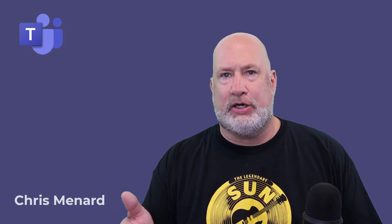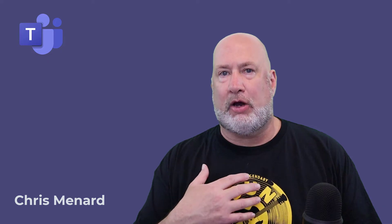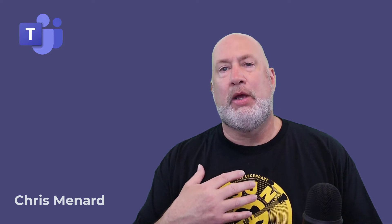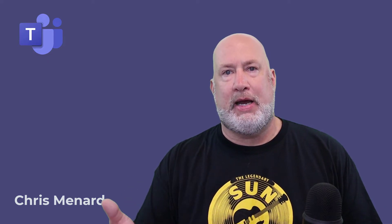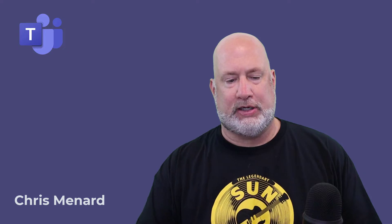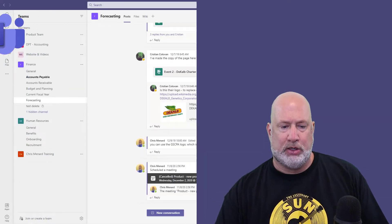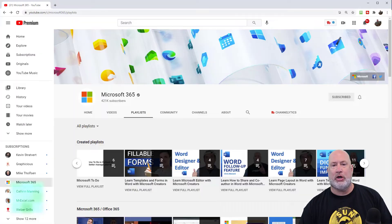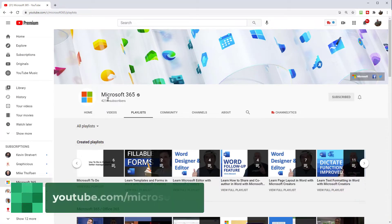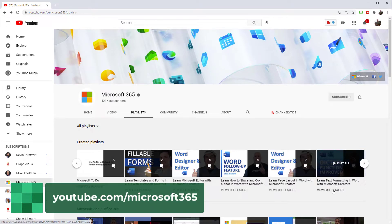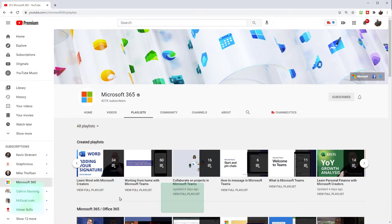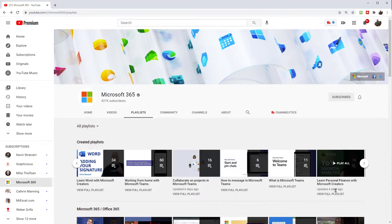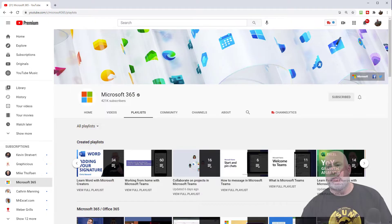I decided to do this because I'm a Microsoft creator, which means some of the videos that I make end up on Microsoft's 365 YouTube channel. Just to quickly show you a couple of them, I'm on Microsoft's 365 channel. Dictate Function Improved, that is my video there. Add Your Signature to Word, that's my video over there on the left. Year Over Year Growth Analysis, that is also me regarding personal finance.